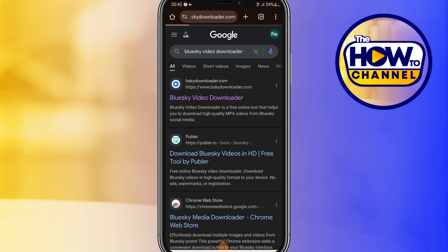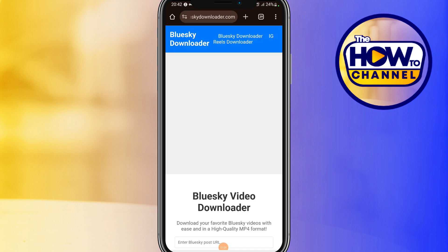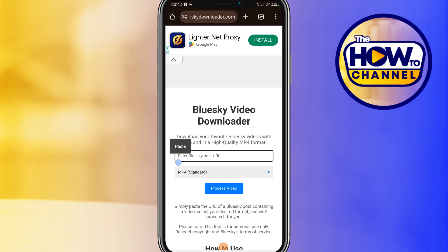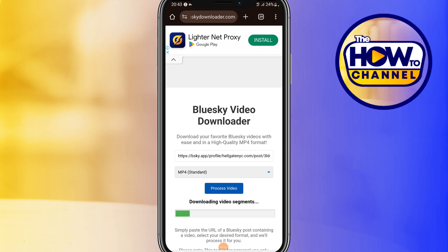Go ahead to the downloader site and paste the link that you just copied from BlueSky Social. Then click the blue 'Process Video' button and wait until the video is processed.